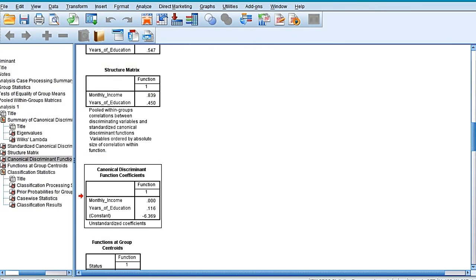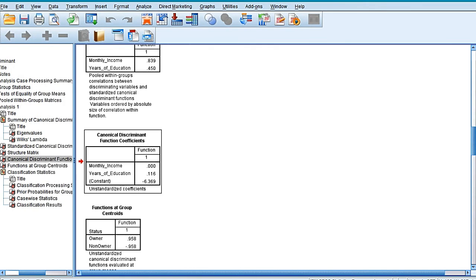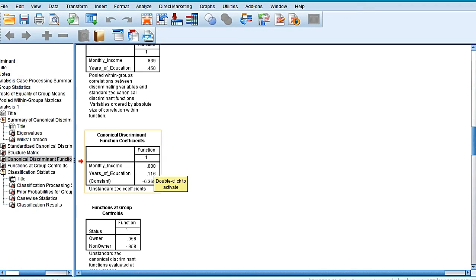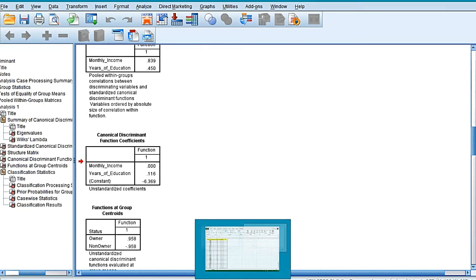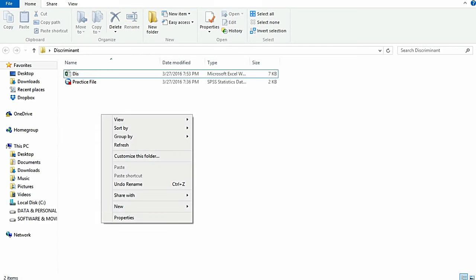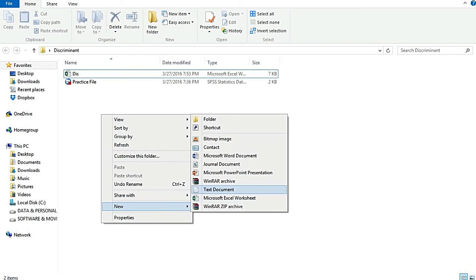Now in order to create the discriminant function, you need to move to this table of canonical discriminant function coefficients. In this case, the monthly income is coming to be 0.000, years of education is 0.116, and constant is minus 6.369.